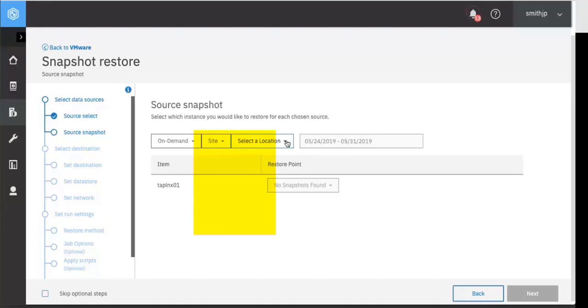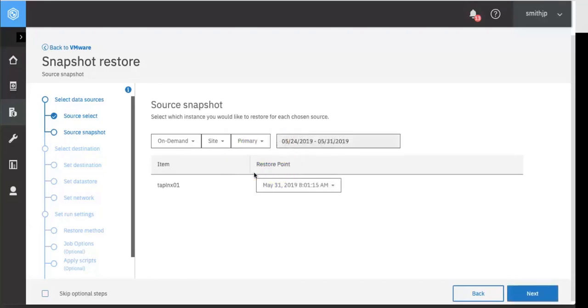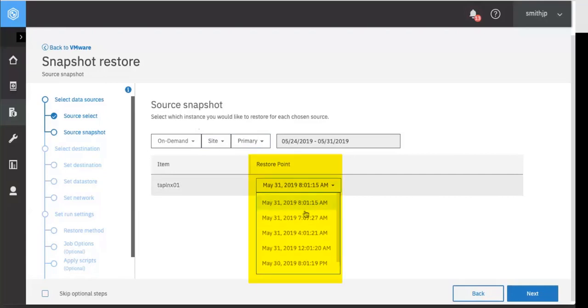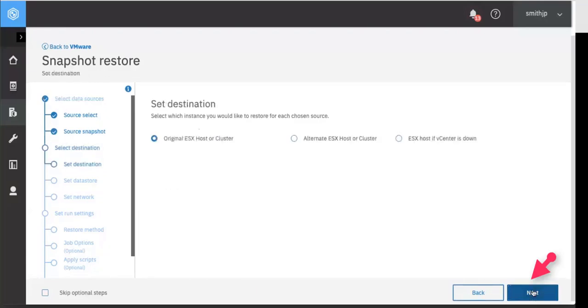We're going to go ahead and select site. Next choose a location that you want to restore from. We're going to go ahead and choose our primary location. You can now choose a point in time that you want to restore to. Click next.